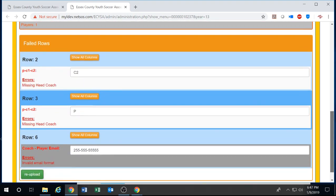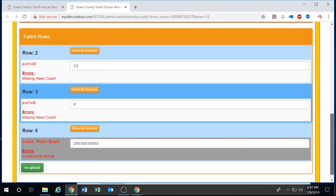So in our failed rows, this is all rows that were completely rejected. They were not imported into the system. You can either re-import them in another Excel file or you can fix them right here and hit re-upload.